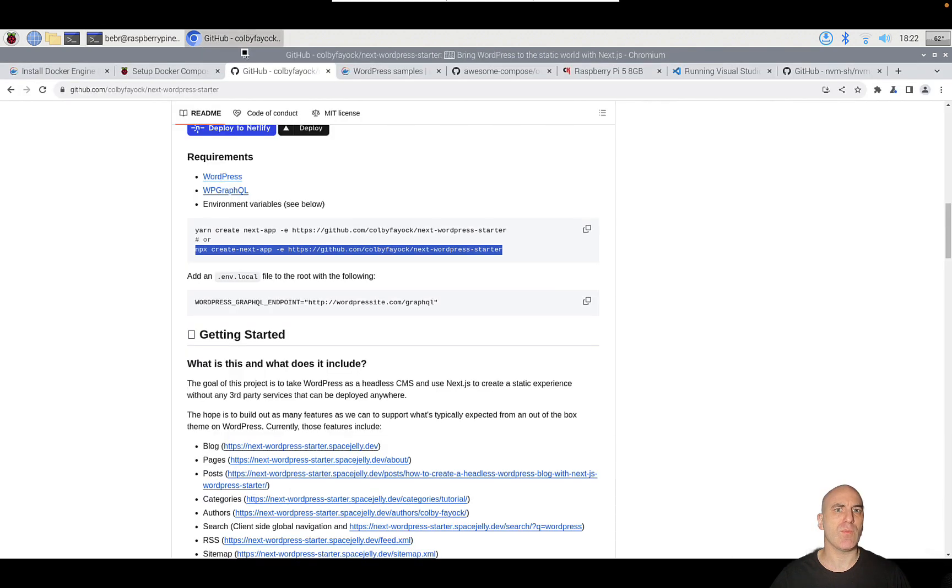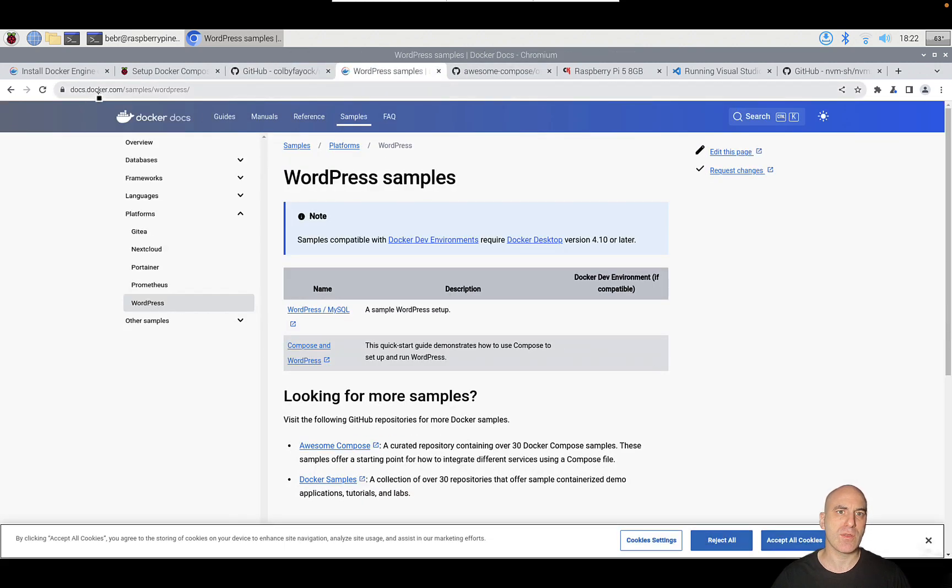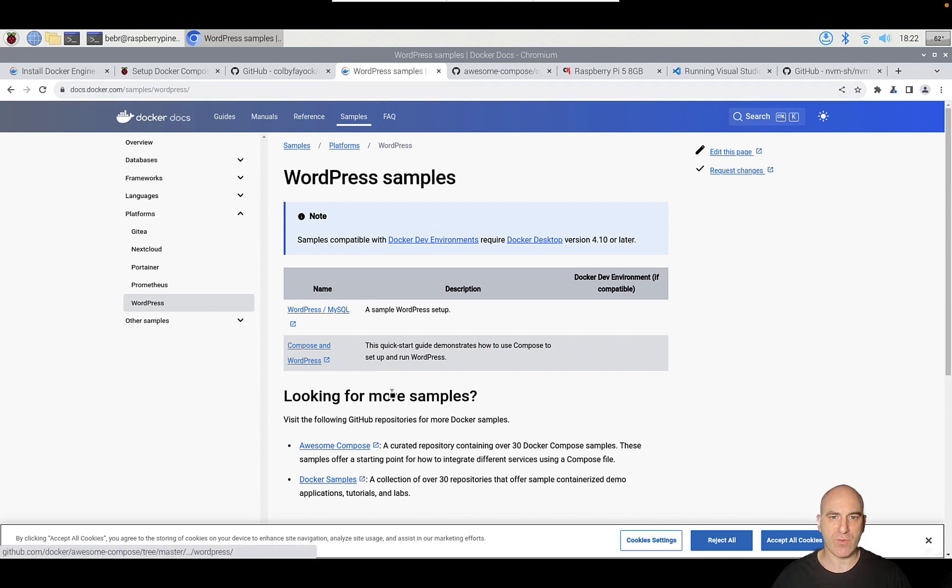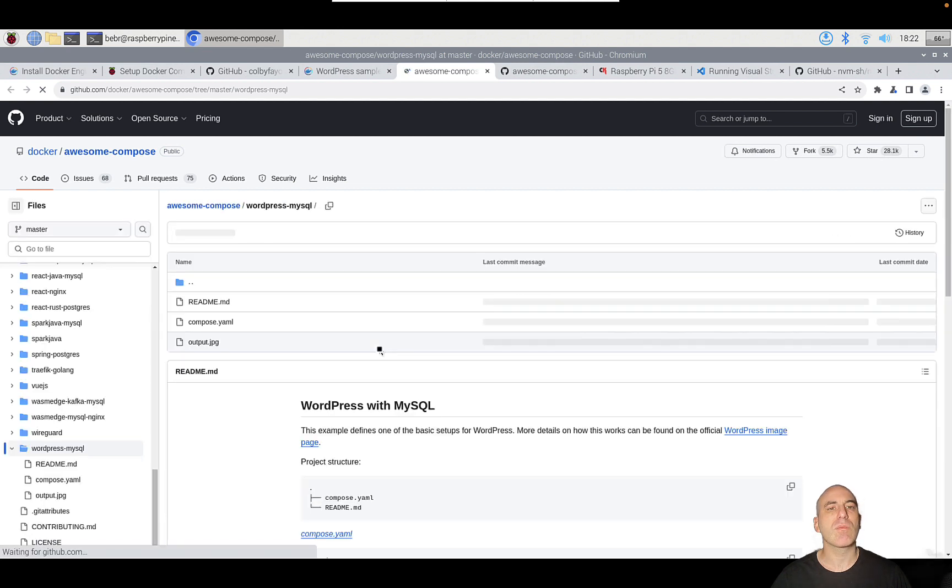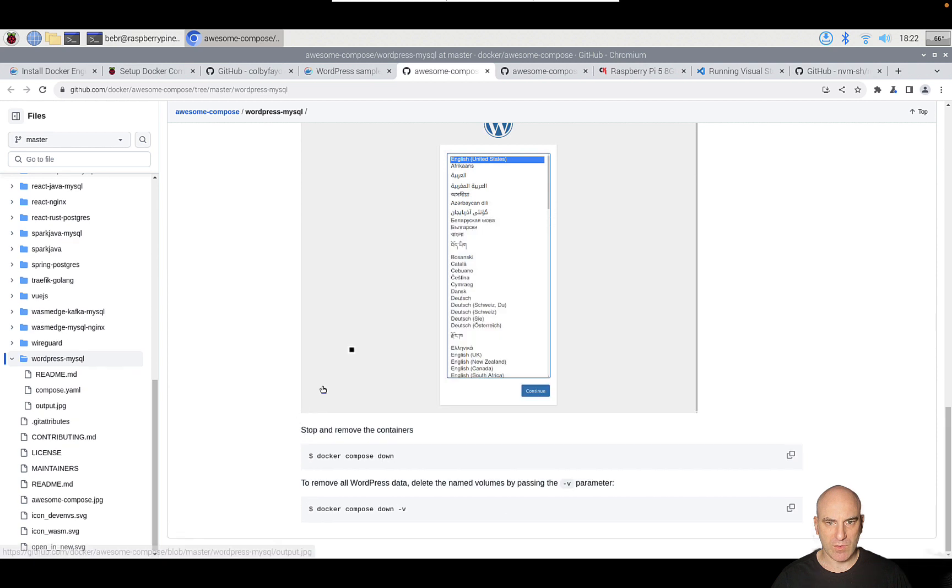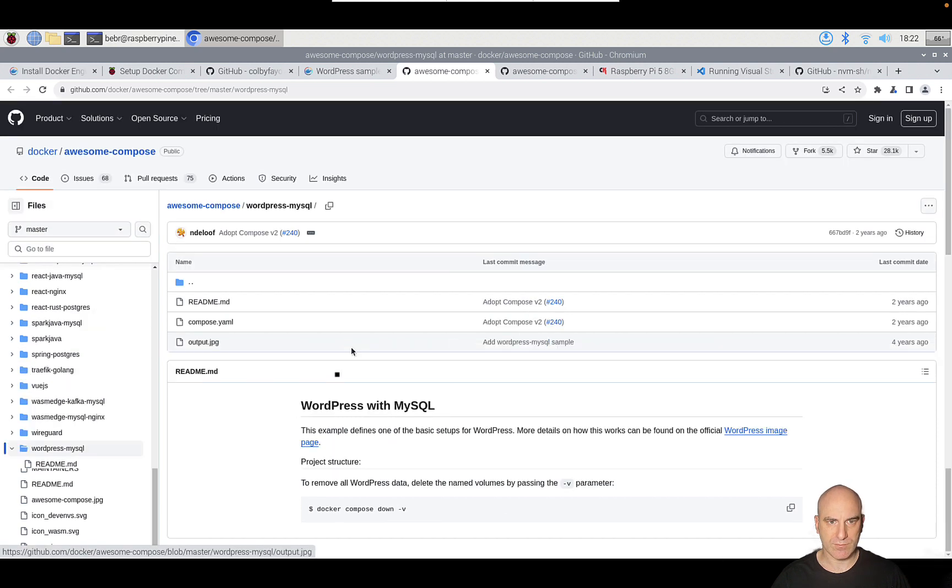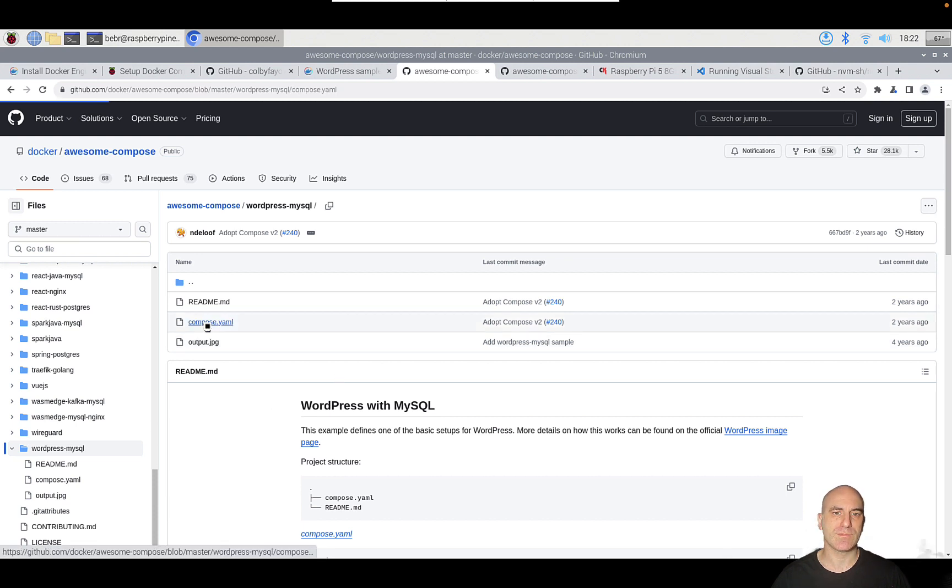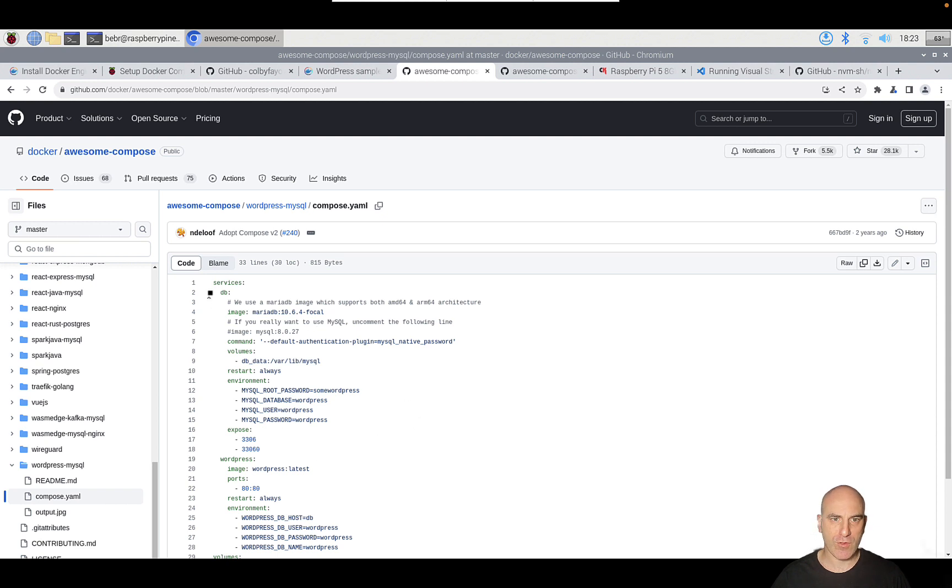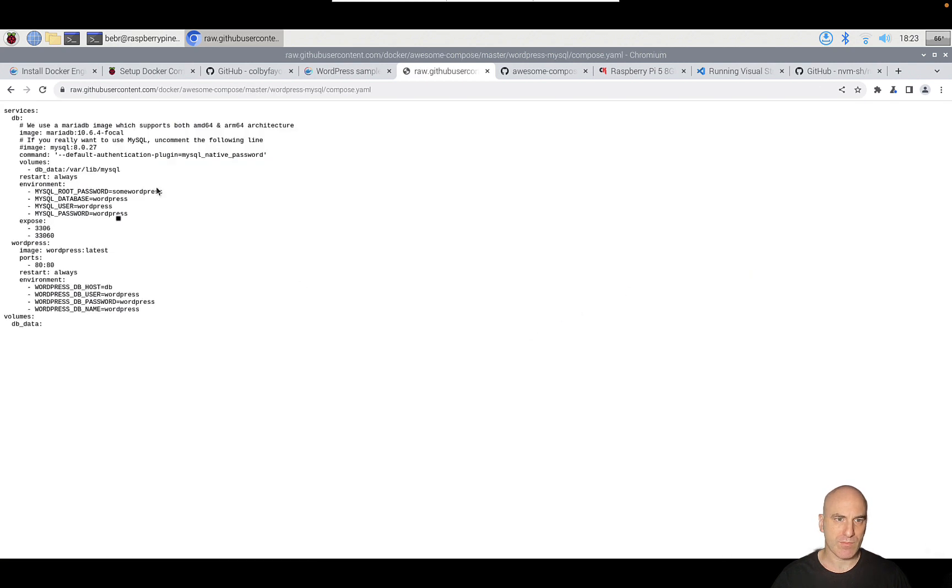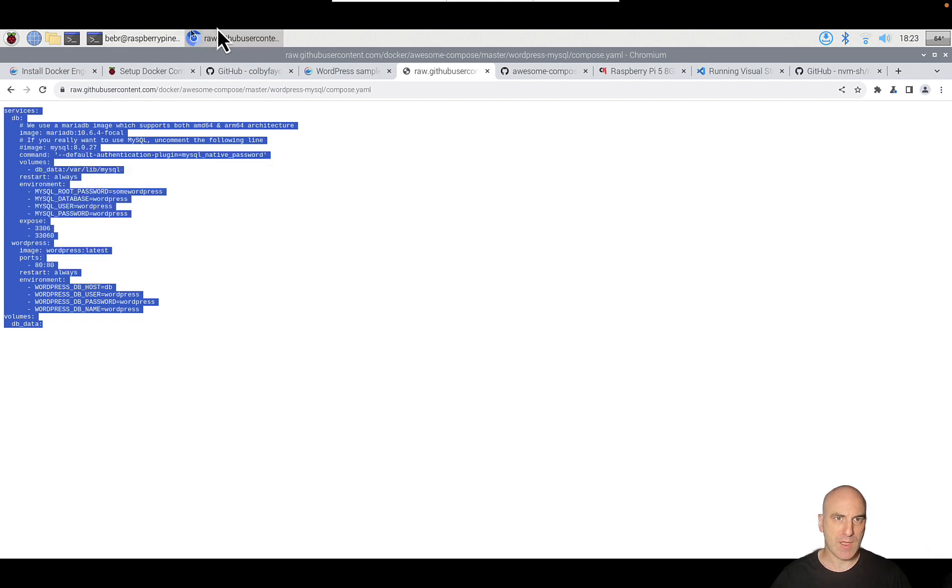We could already move to the next step of setting up WordPress in Docker. We have here a sample, this is in the official Docker documentation. We have the example of WordPress. We want WordPress and MySQL. Here we have the example. Let's take a look at this compose file. This service, we have a database and we have WordPress, which is all we need.